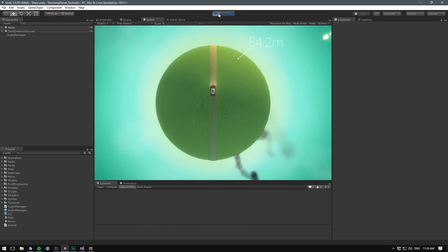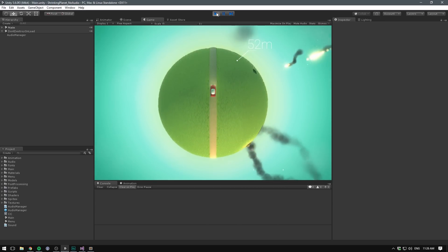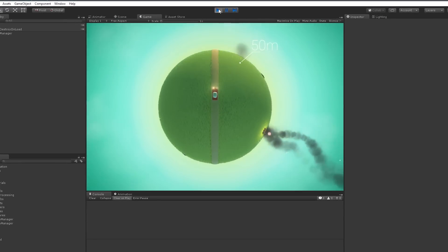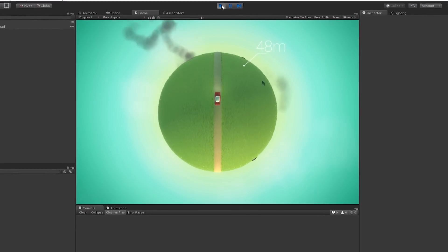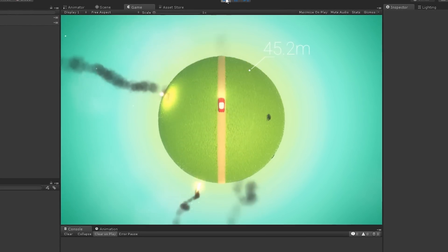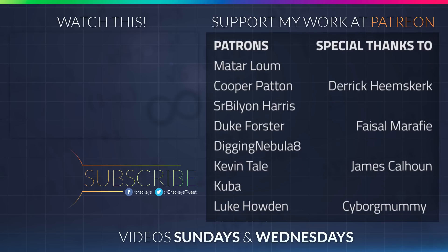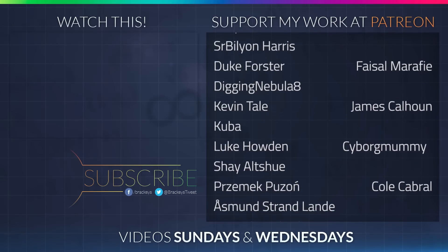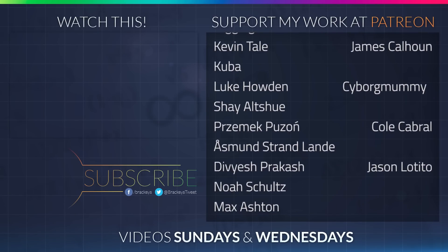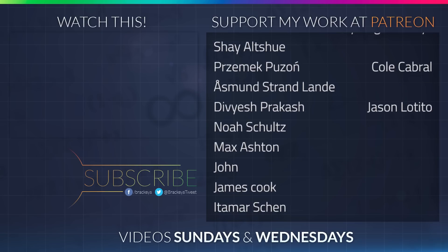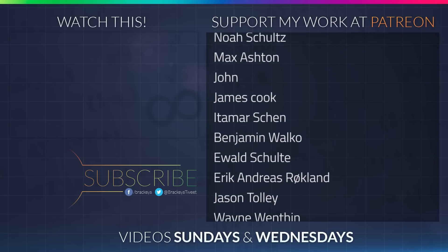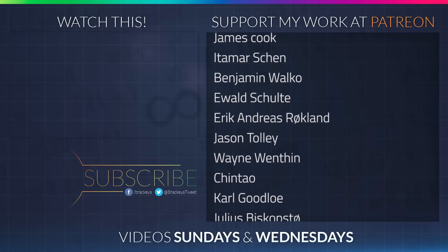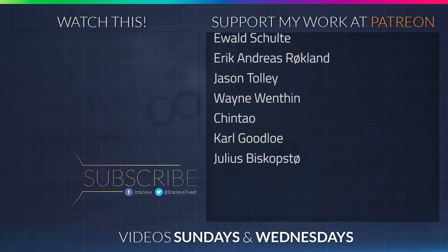That's pretty much it for this video. I hope you enjoyed it. If you did, make sure to subscribe so you don't miss a future one. So thanks for watching and I will see you in the next video. Thanks to all of the awesome Patreon supporters who donated in April. And a special thanks to Derek Heemskirk, Faisal Marify, James Calhoun, Cyborg Mummy, Cole Cabral and Jason the Tito. If you want to become a patron yourself, you can do so at patreon.com/brackeys.